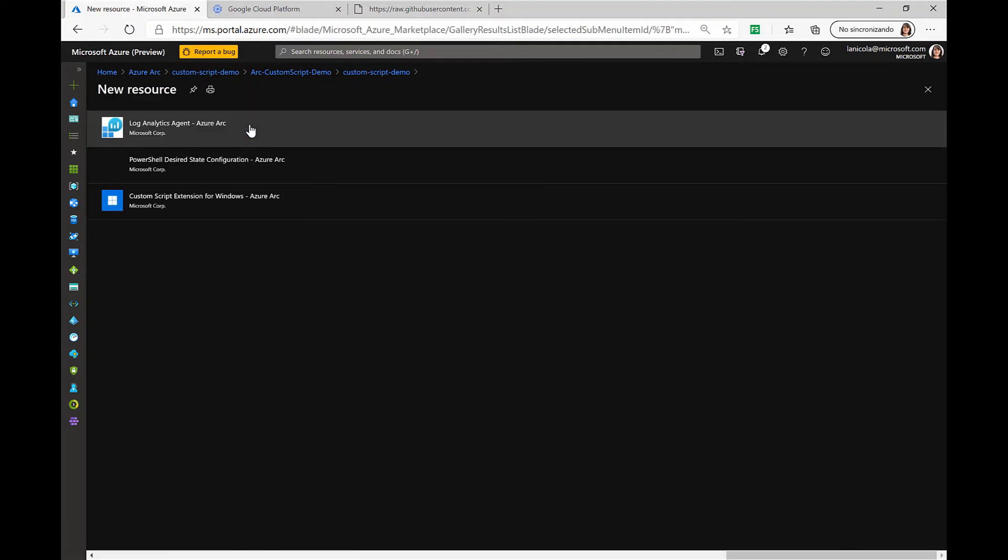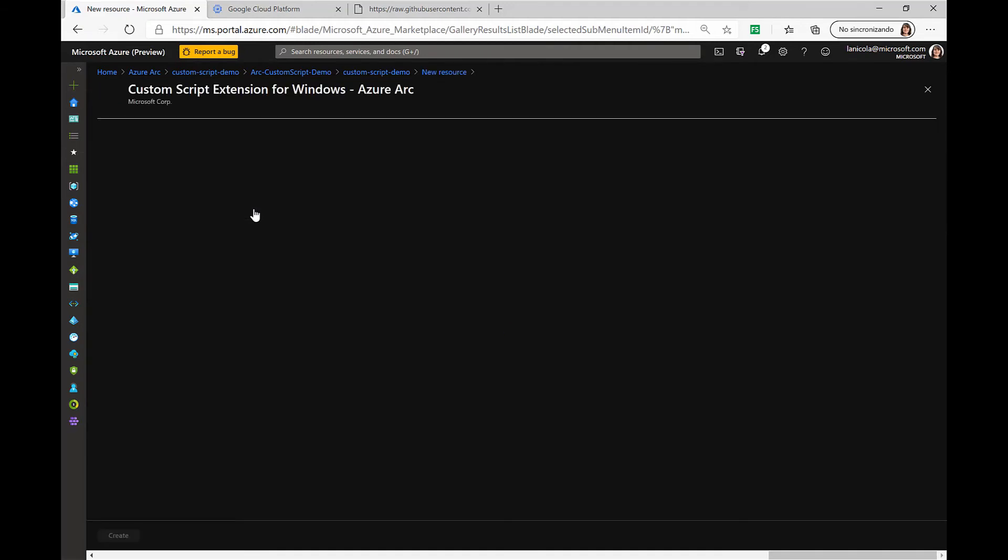We have the Log Analytics Agent, PowerShell Desired State Configuration, and a custom script extension for Windows. Let's click on that.